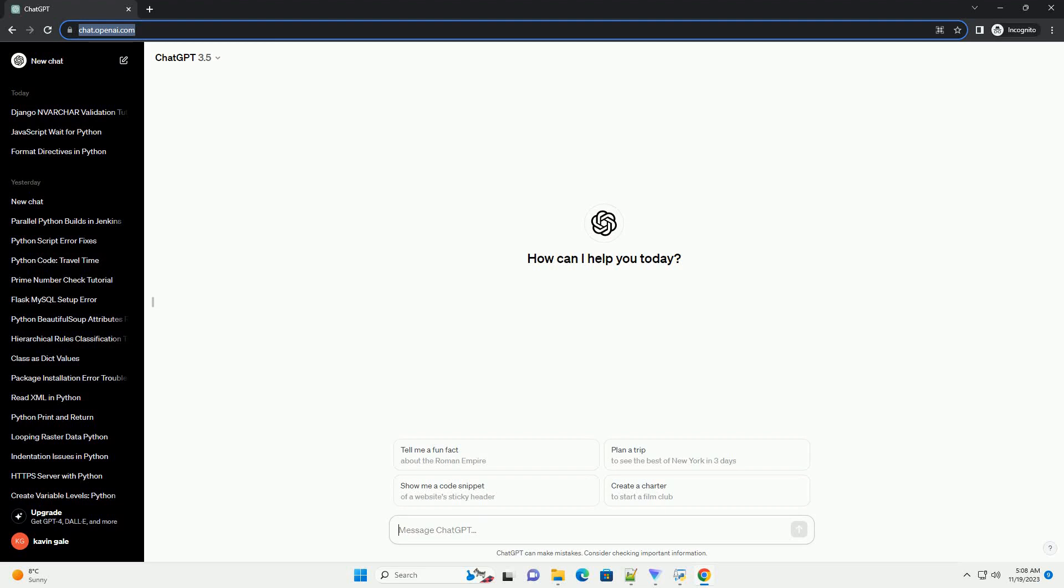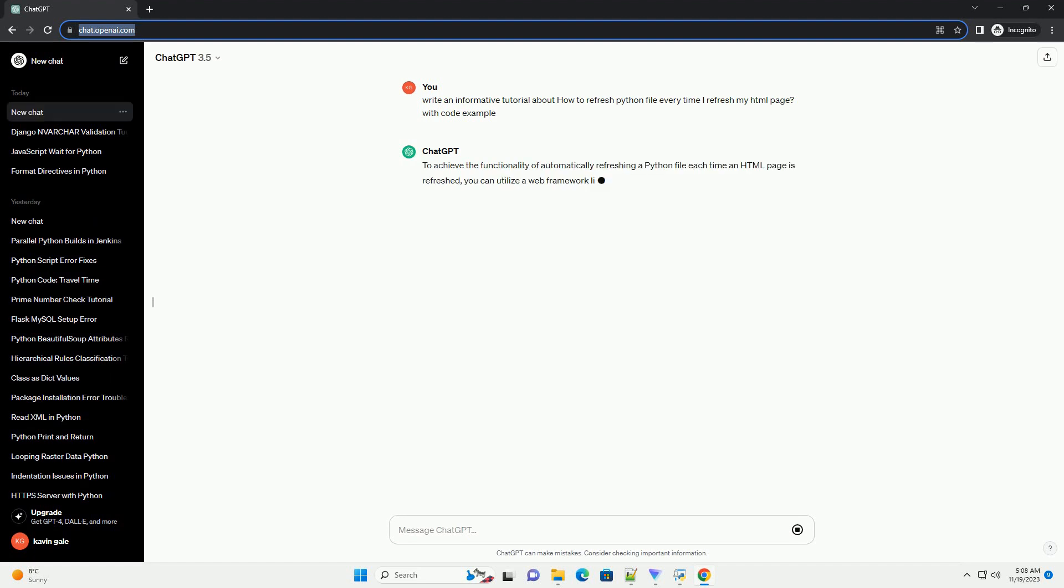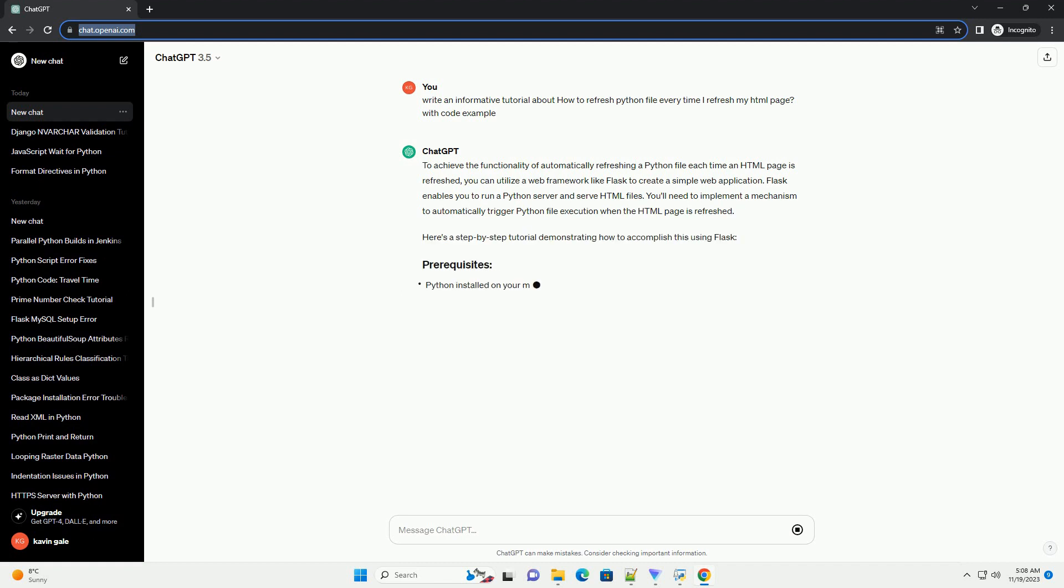Please subscribe and you can download this code from the description below. To achieve the functionality of automatically refreshing a Python file each time an HTML page is refreshed, you can utilize a web framework like Flask to create a simple web application.